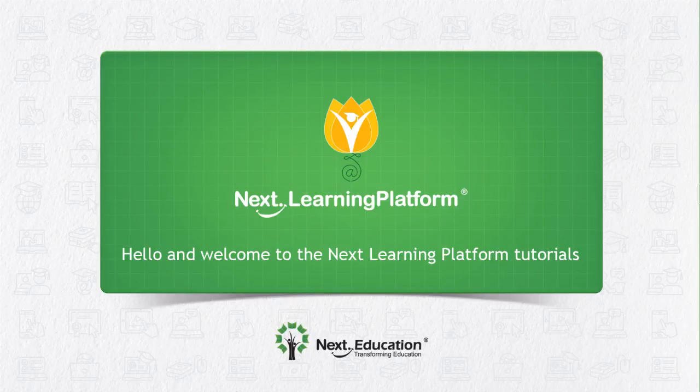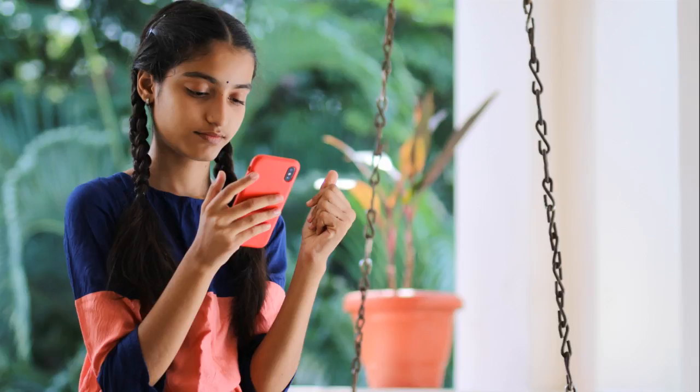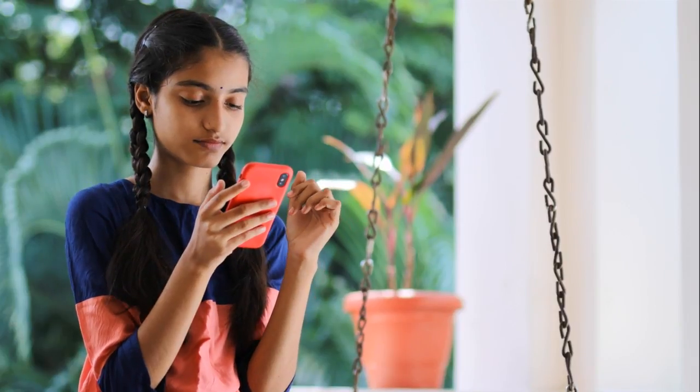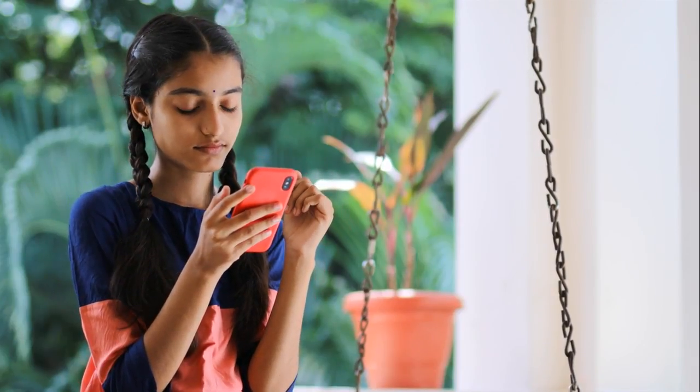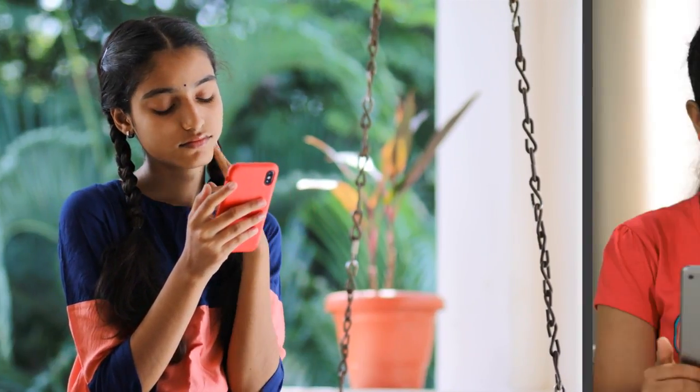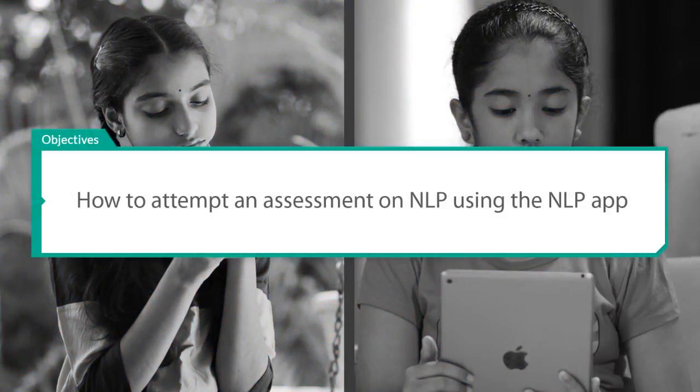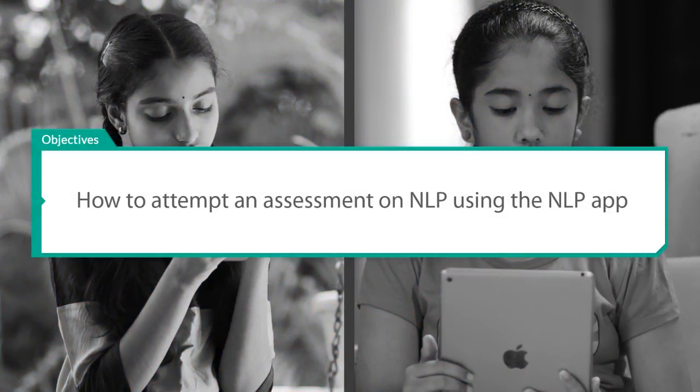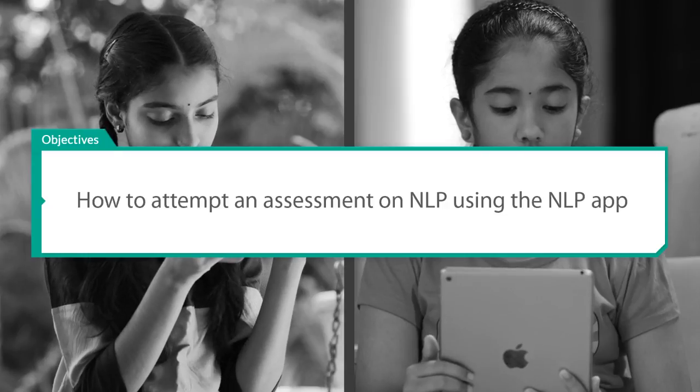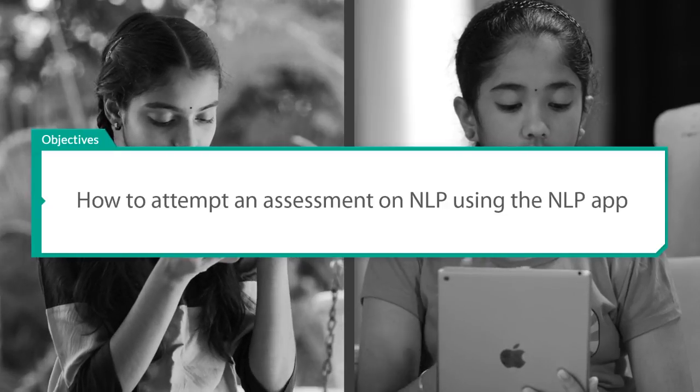Hello and welcome to the Next Learning Platform tutorials. In this video, we will see how students can attempt the different types of assessments using an Android or iOS device.